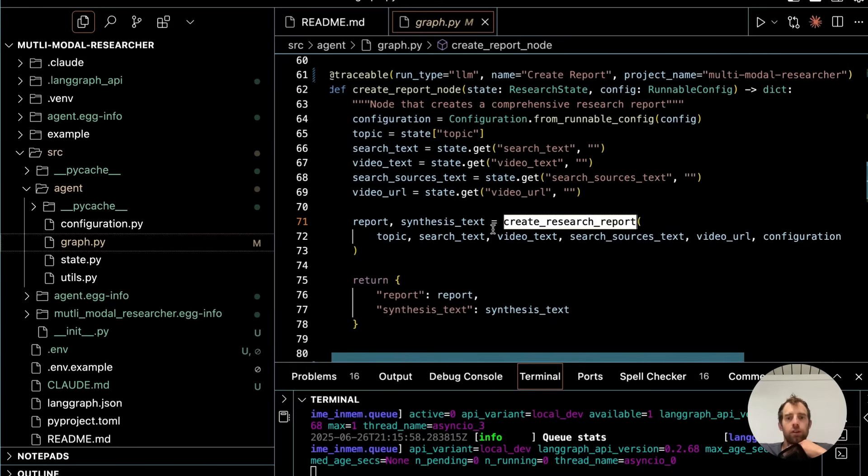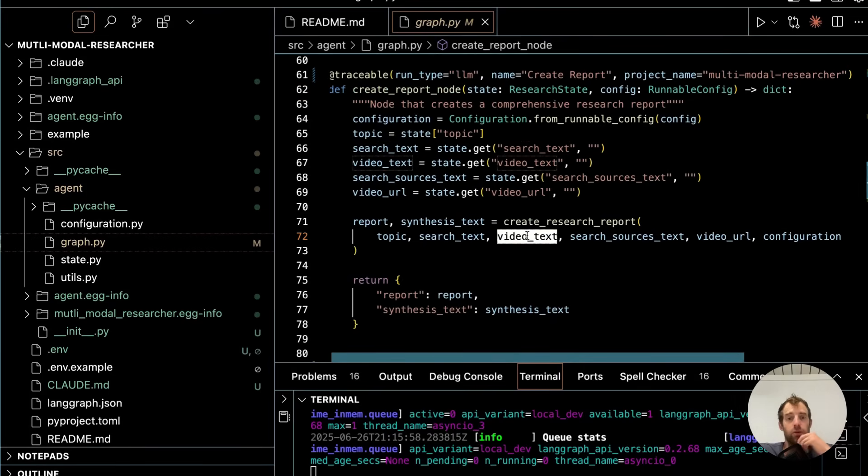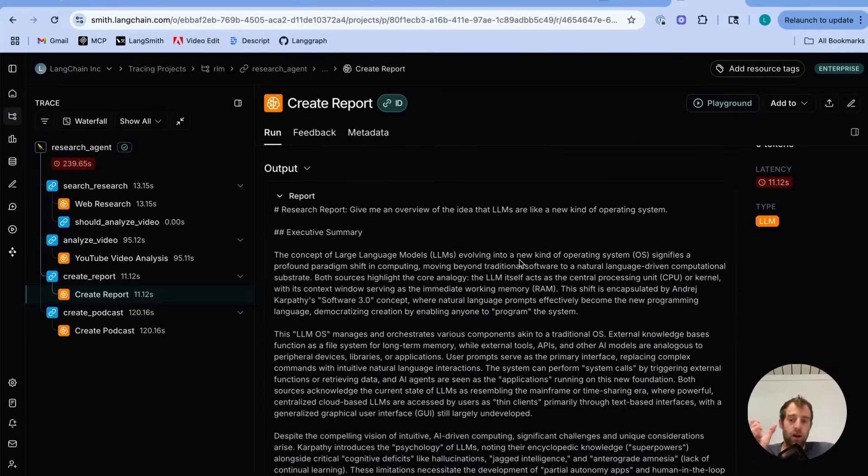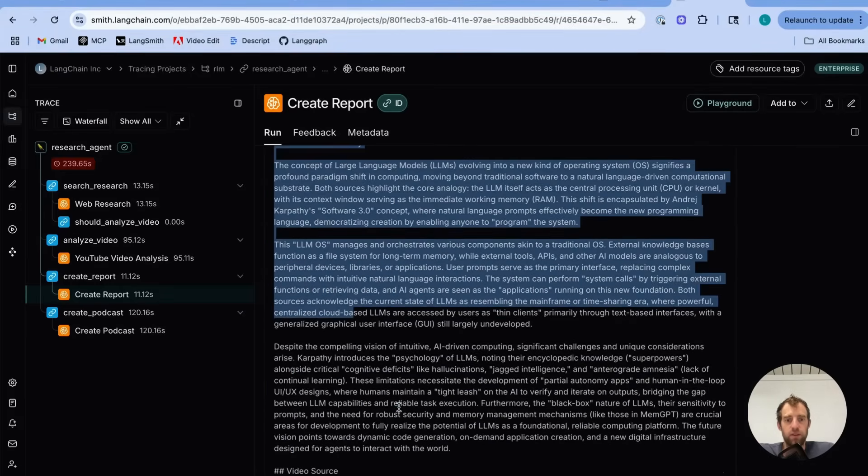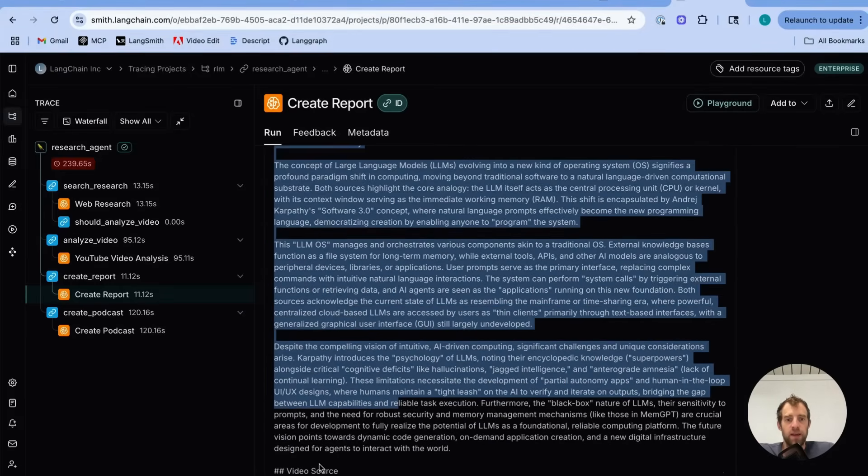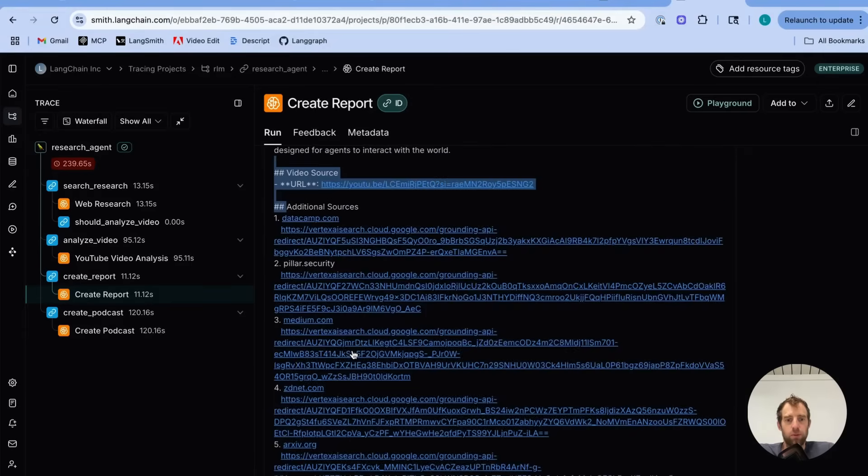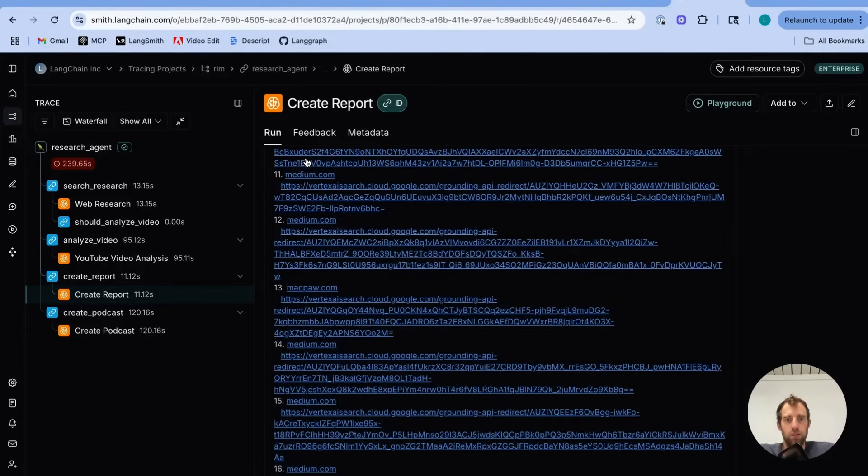The Create Report node just uses the results from search, the results from video analysis, and pulls that all together into a single report. You can see that here. So it passes all that back to Gemini. Gemini distills everything to a nice consolidated report. It gives you the video source it used to write the report and all the URLs from its web search. It's pretty neat.